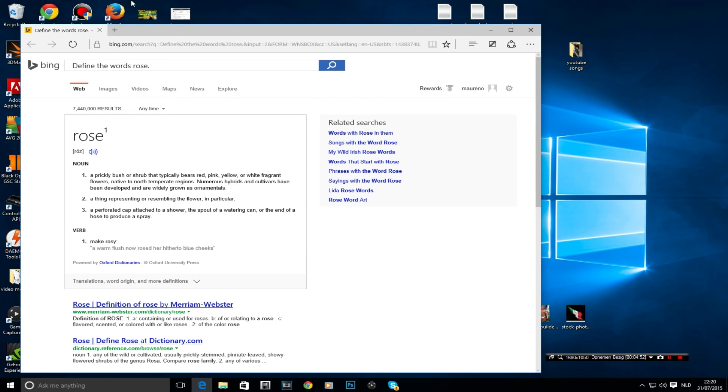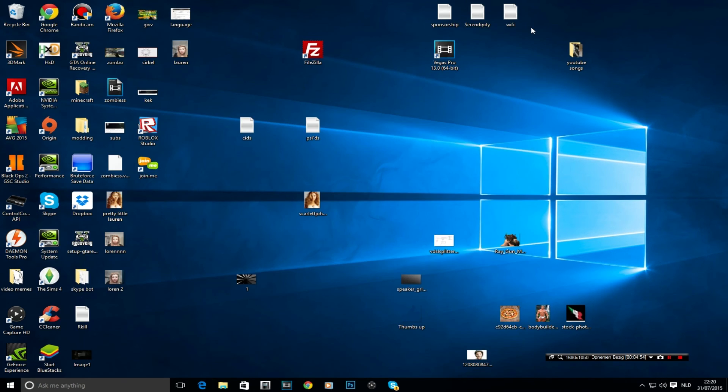So now, as you can see guys, these are most of the features in Windows 10 that work with Cortana. And I think it's actually a really amazing feature that Windows implemented.